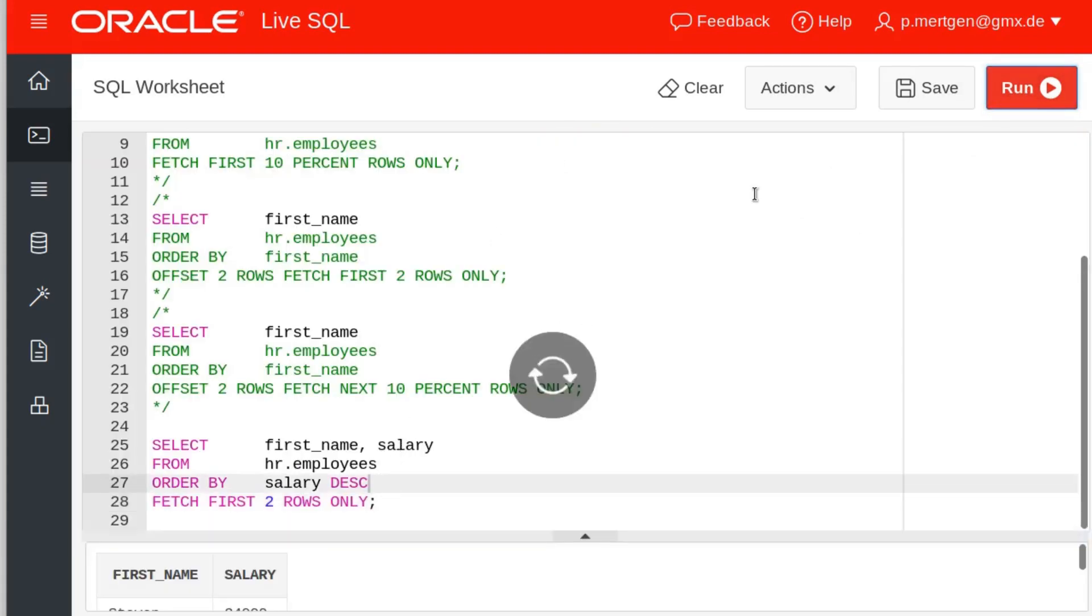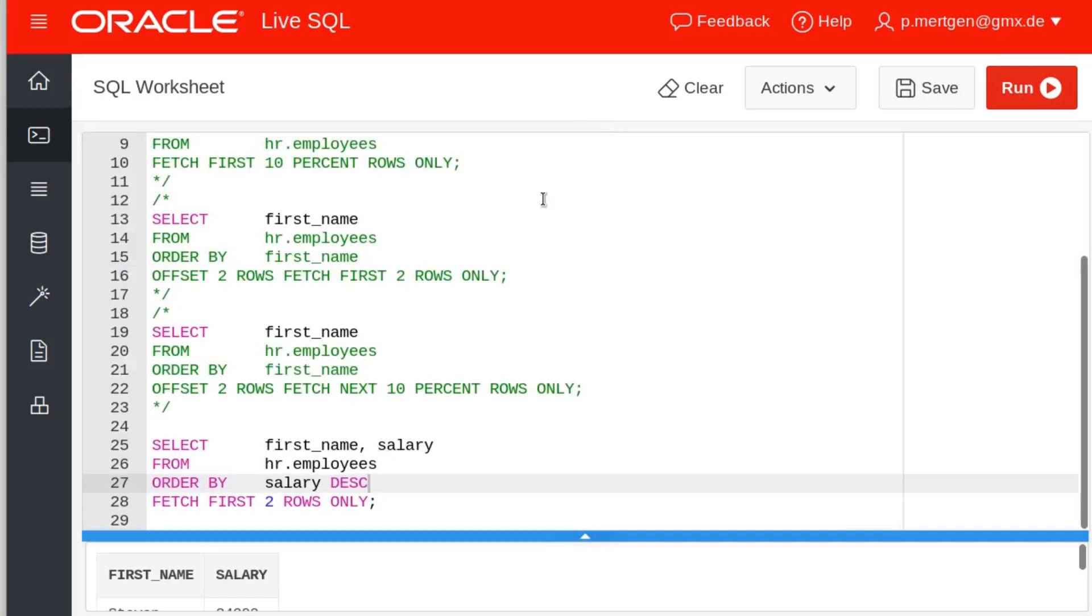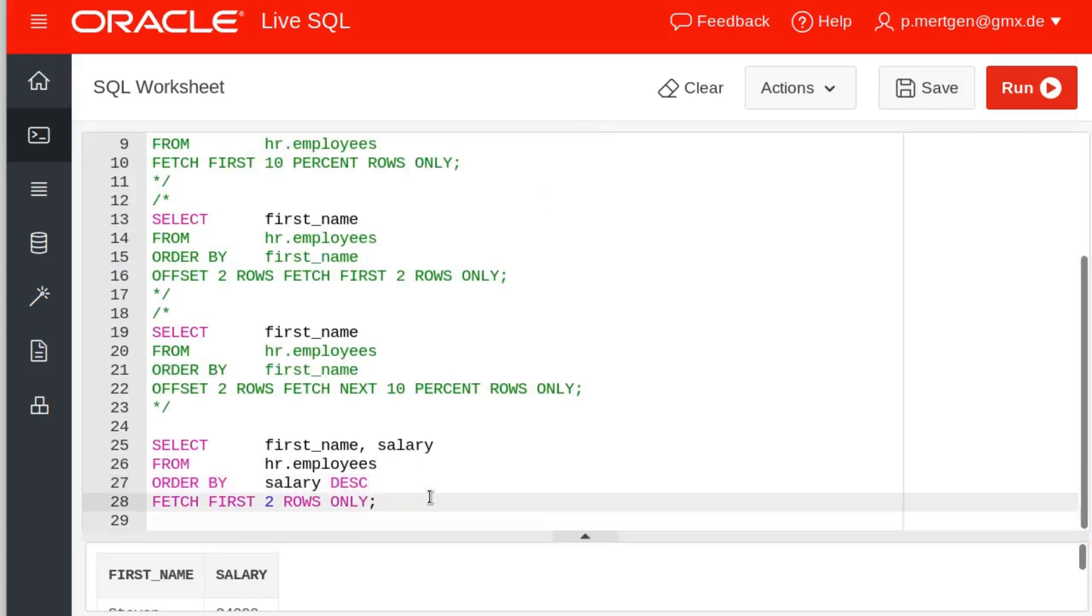And now obviously this is not an accurate output of your query. I mean you want to see the second person with the same salary as well. And for this we have a specialty called 'with ties.' So you don't fetch the first two rows only, but you fetch the first two rows with ties.